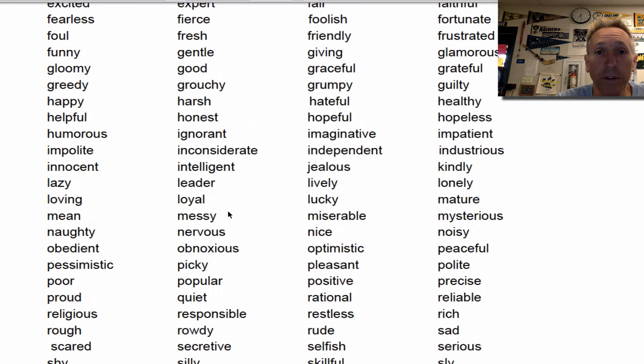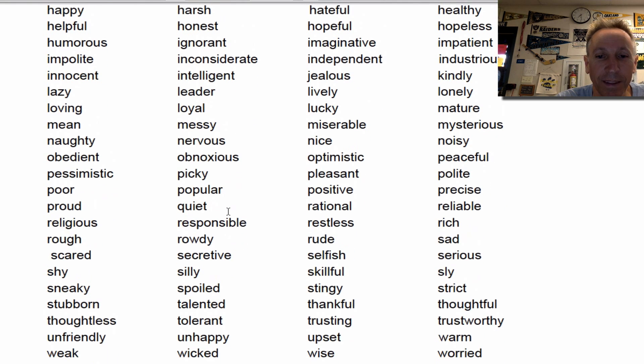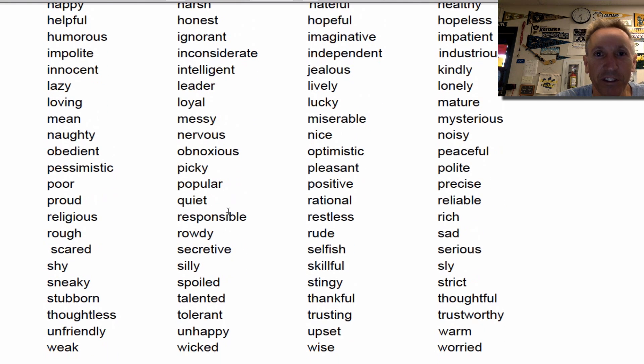Just pause this wherever you need to. Look over the list and you can identify as many character traits as you want for any character out there. Just have fun.